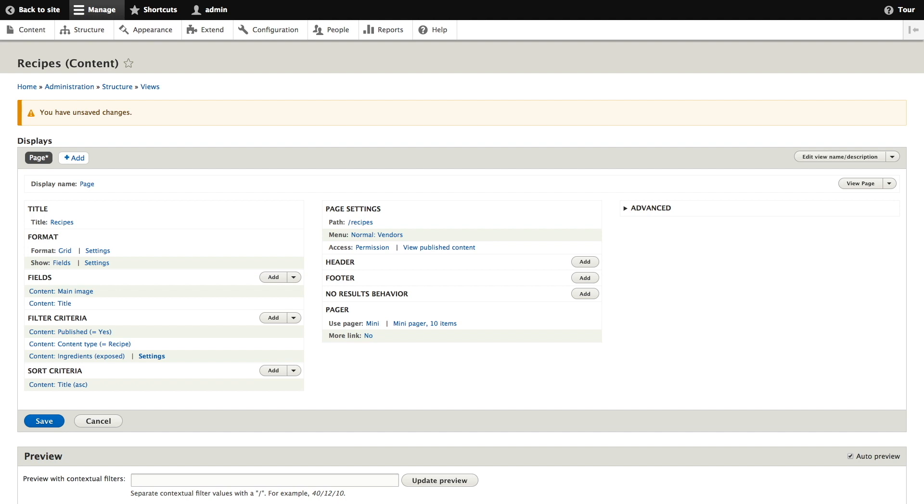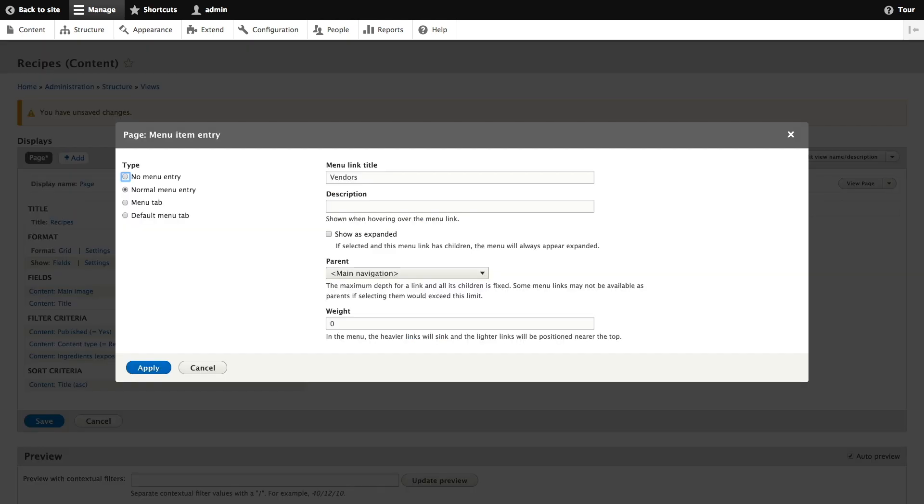To change the menu link title we'll choose normal vendors under page settings. In the pop-up that appears we'll change this link title from vendors to recipes and then we'll click apply.